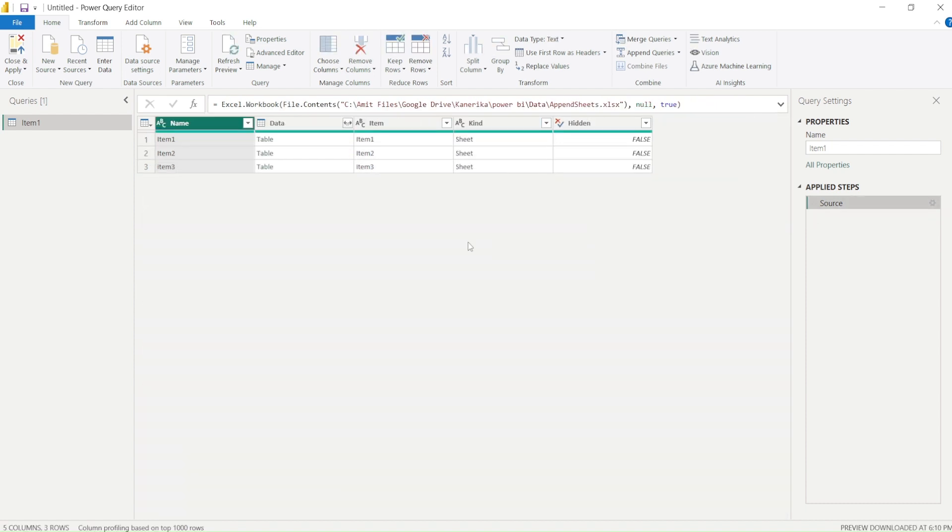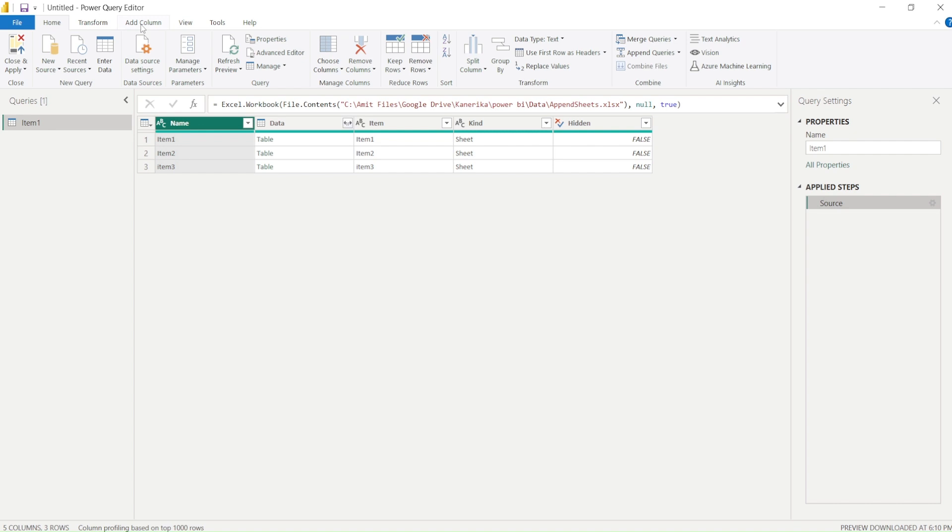So for that, if you are follower of the beginner series you might remember we learned the function, and using that function promote header we can actually do a promote header in a table by using a Power Query function. And what we are going to do is today we are going to use that Power Query function.